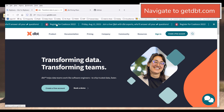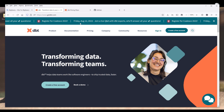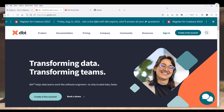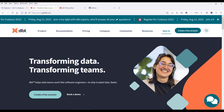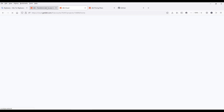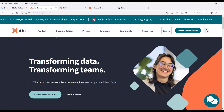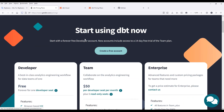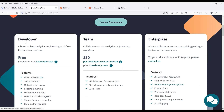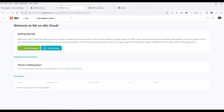First you want to navigate to getdbt.com. Create an account and sign in. Let me dive into the pricing first. If you're using this just for your own personal development or personal learning experience, the developer's account is going to be free. But for a company it's going to be $50 per developer per month.